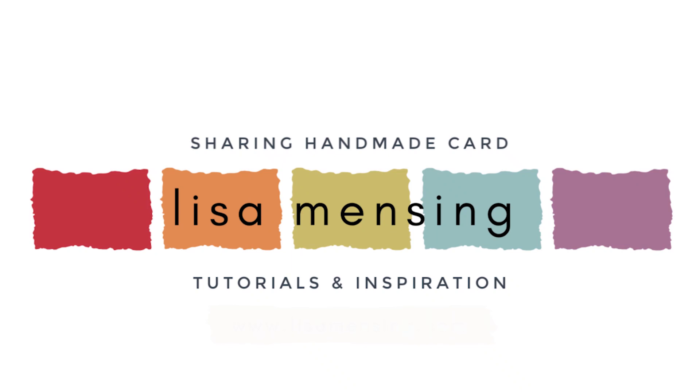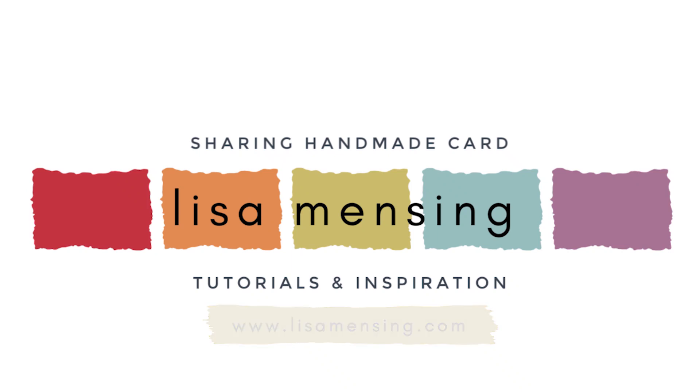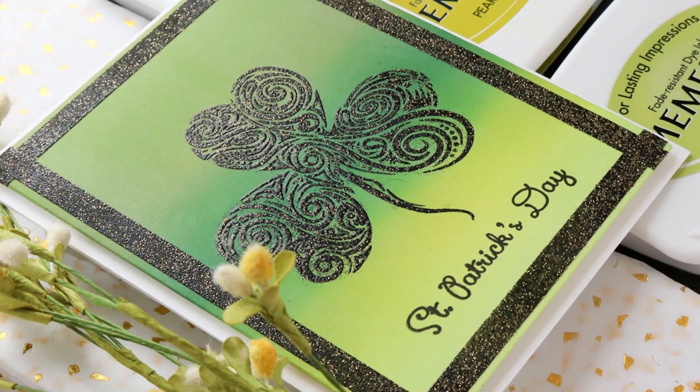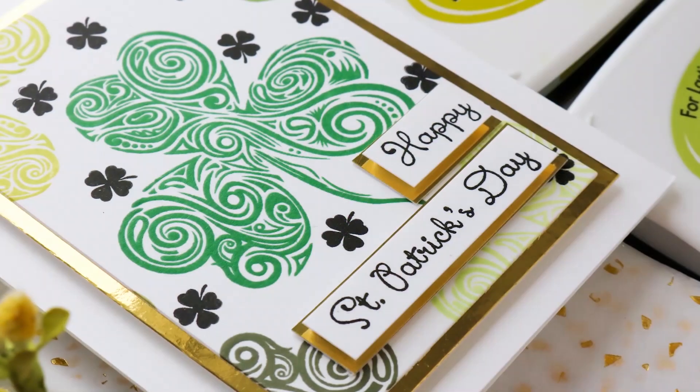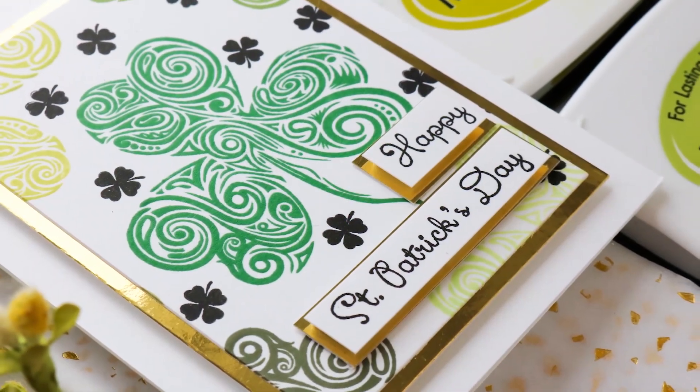Hi and welcome everyone. I'm Lisa. Thanks for joining me on my YouTube channel for another card video. Today I'm getting us ready for St. Patty's Day.